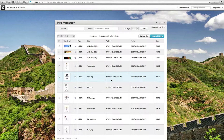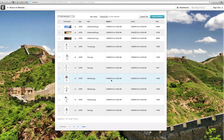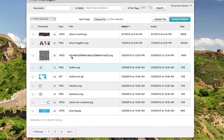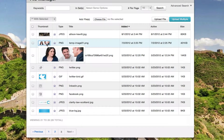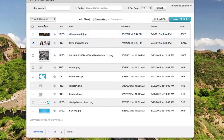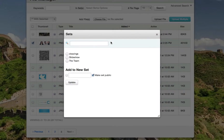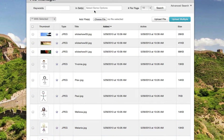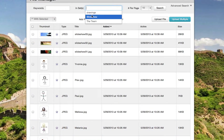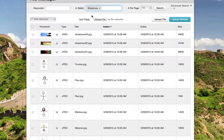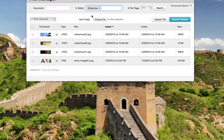Those three images have now been added to that slideshow, but I wish to add one more image to the slideshow. If I click through my file set and find the image that I wish to add, click and select sets. Then click on the set that I wish to add the image to and click update. Now if I search on that file set, you'll see that file set contains the four images that I have uploaded to that set.